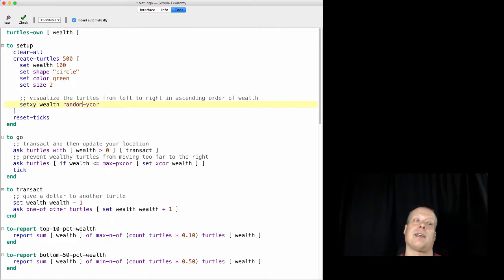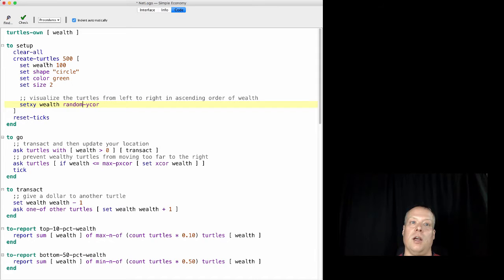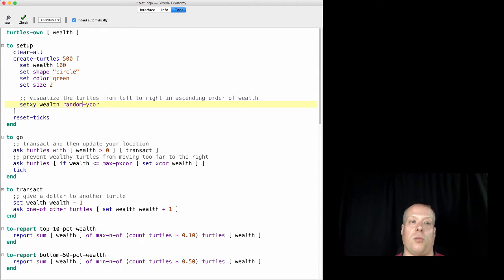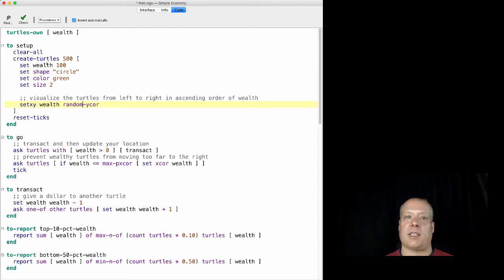And then we're going to reset the ticks and we're going to go into the next little bit of the procedure. So I will talk about the go procedure in the next video.